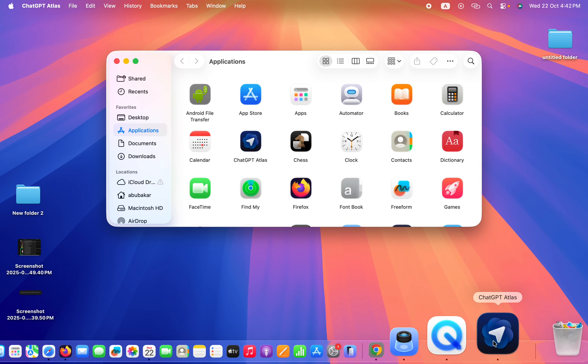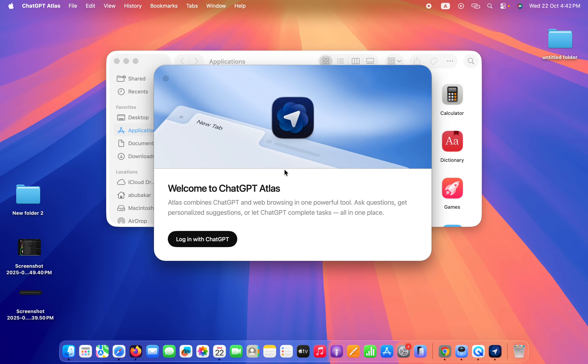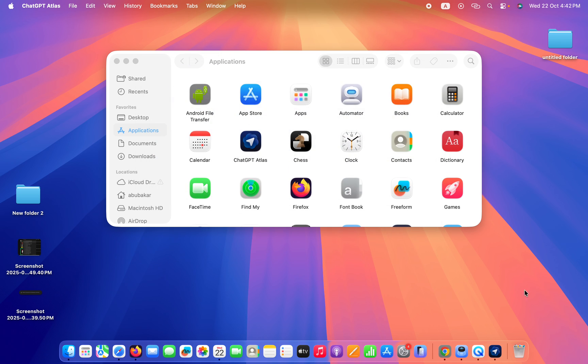If you're looking for how to fix the ChatGPT Atlas browser if it's not working on your macOS, in this video I'll be showing you how you can fix this issue and why you're getting it.